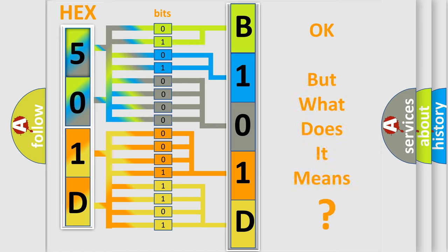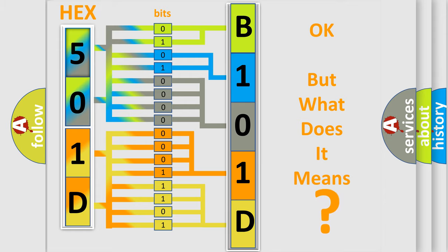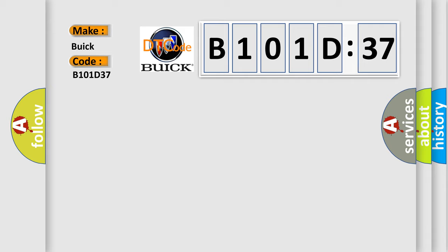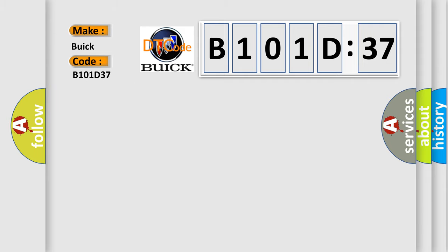The number itself does not make sense to us if we cannot assign information about what it actually expresses. So, what does the diagnostic trouble code B101D37 interpret specifically for Buick car manufacturers? The basic definition is electronic control unit hardware software malfunction.